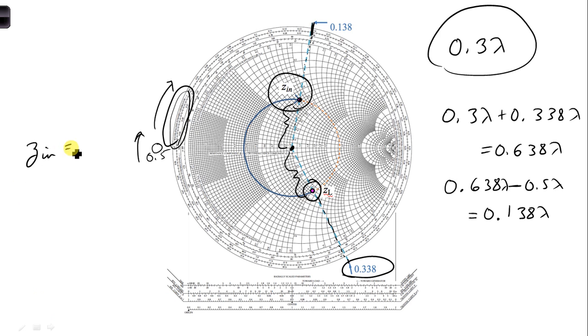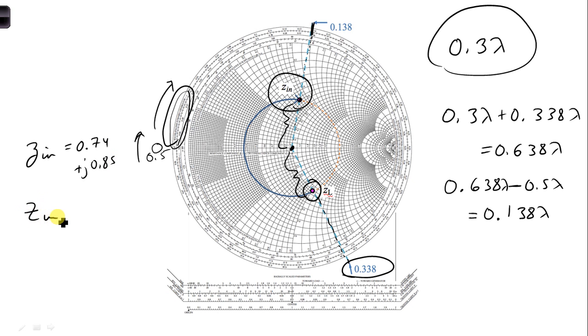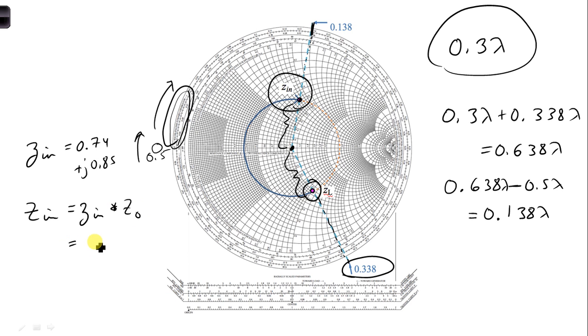Z_in would be equal to 0.74 plus j0.85. Now, don't forget that we have to denormalize. So to get true values, we'd have to take little Z_in, multiply by Z_naught, and we would get 74 plus j85 ohms.